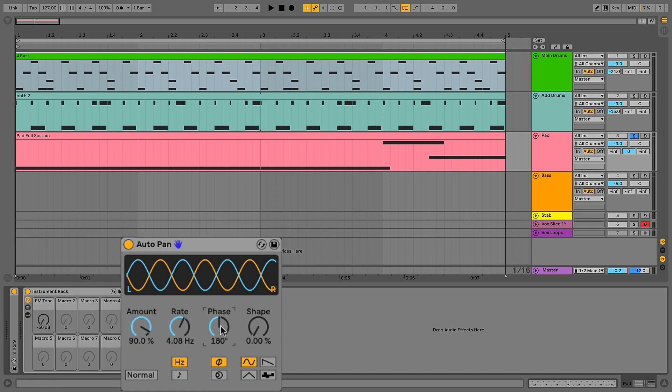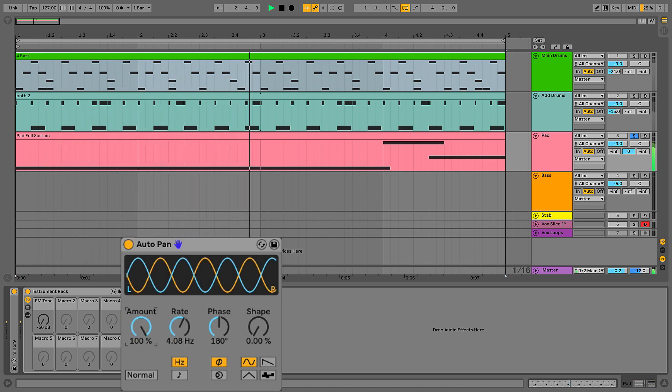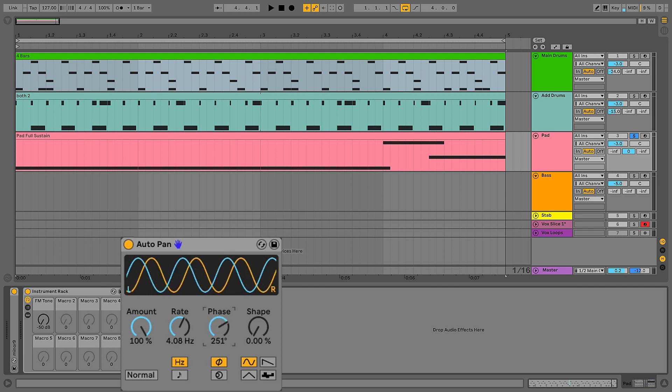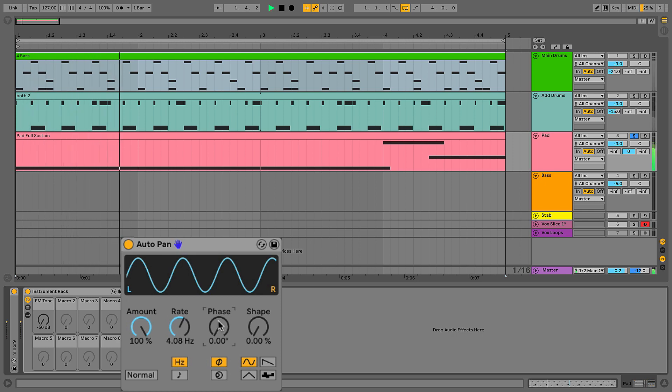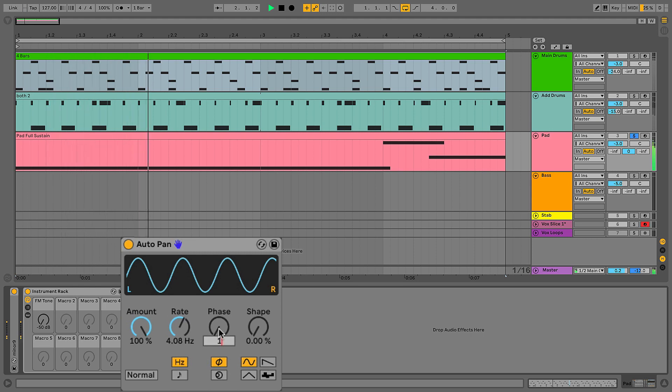Down here in the auto pan you can see we've got this phase control. In the default setting, that's going to be set to 180 degrees. What that means is the phase relationship between the left and right channel. At 180 degrees out of phase, you can see that when one LFO moves up the other one moves down, giving us this panning effect. However, if we take the phase all the way down to either zero degrees or all the way up to 360 degrees, you can see that the phases of the two LFOs align. Now we're just modulating volume, so I'm getting more of a tremolo sort of effect.